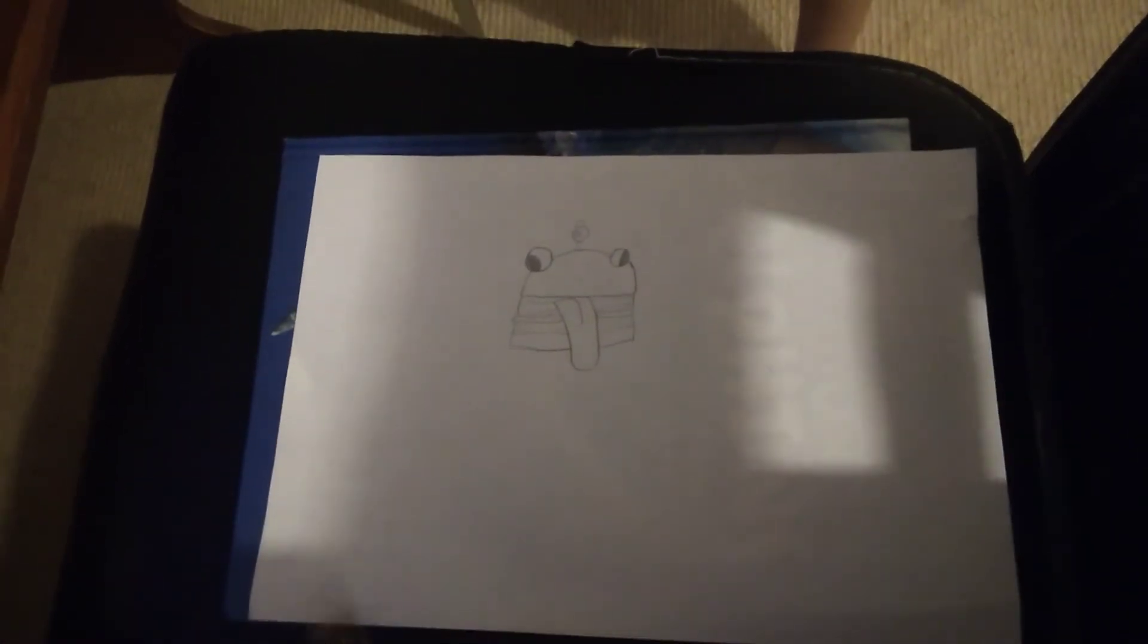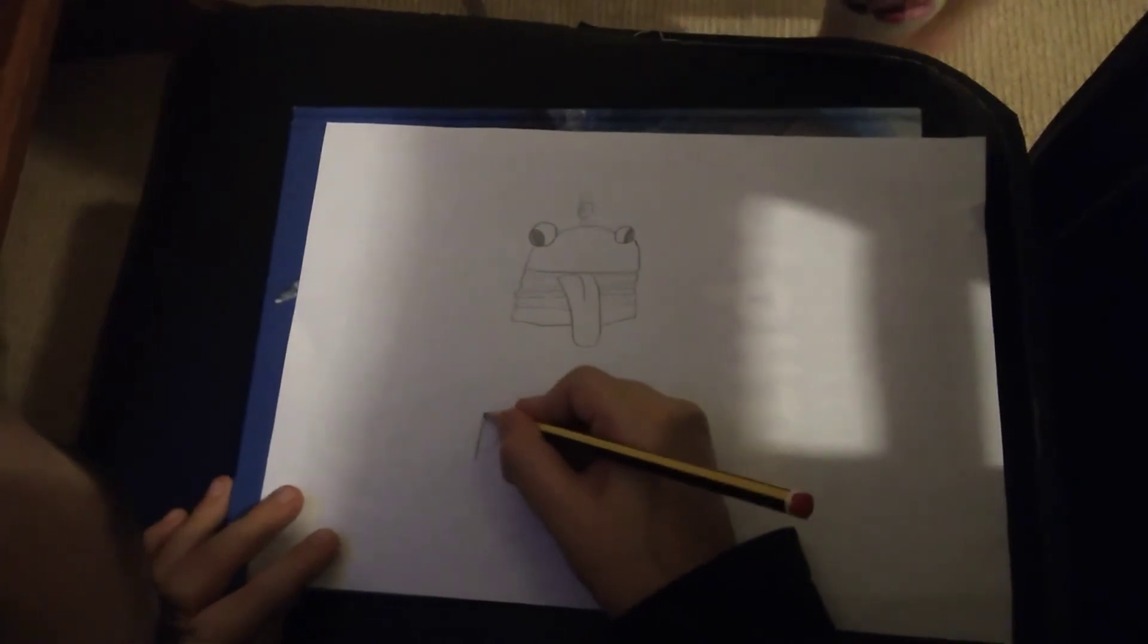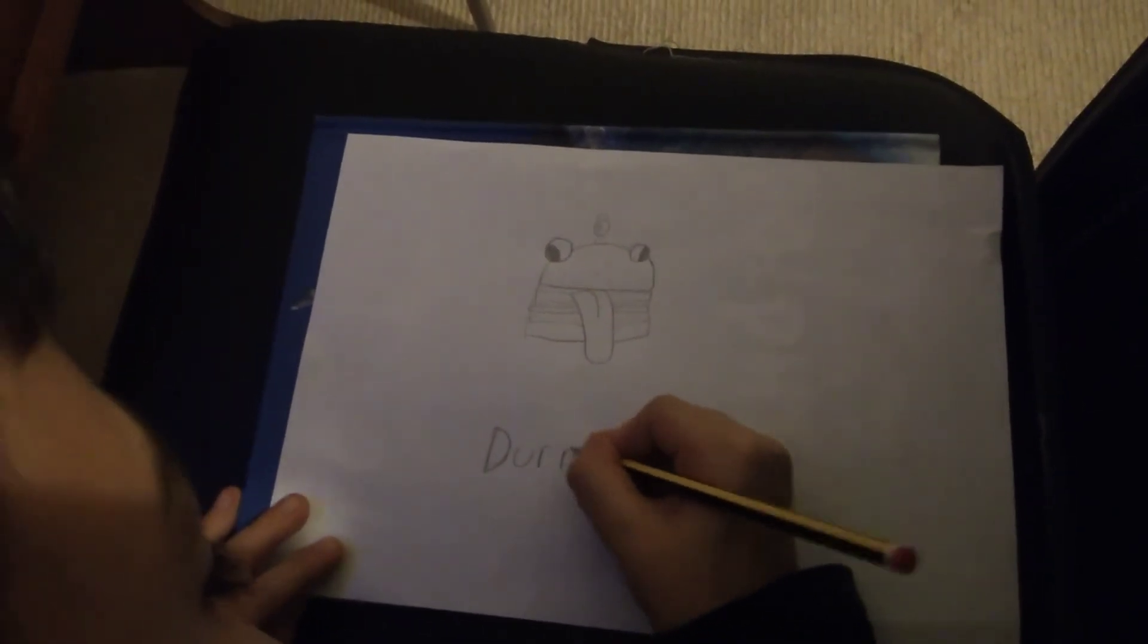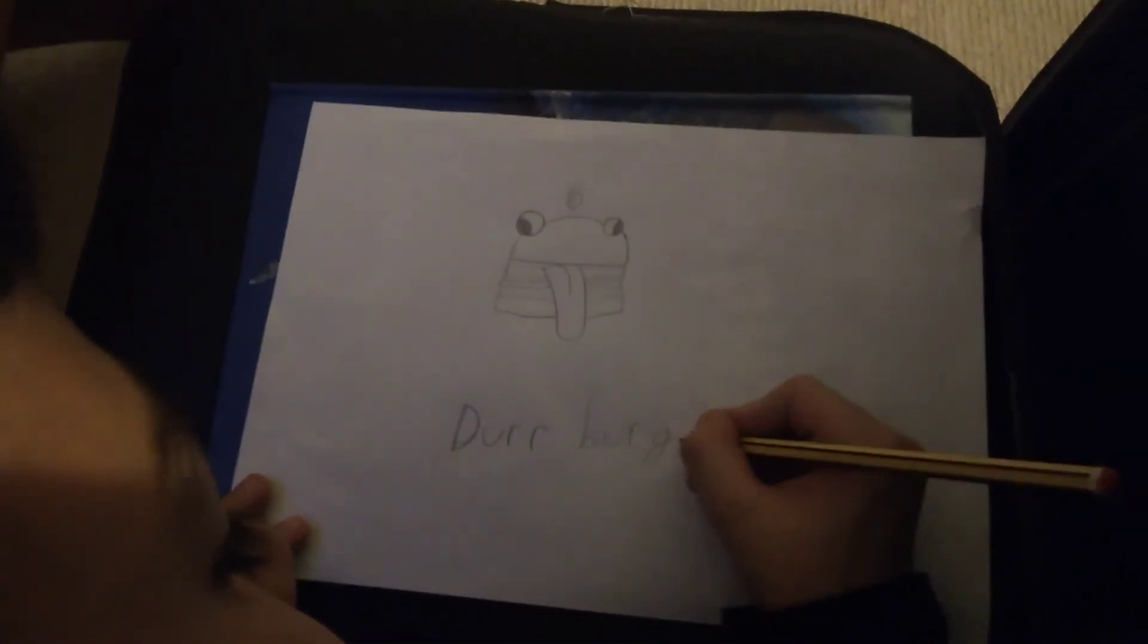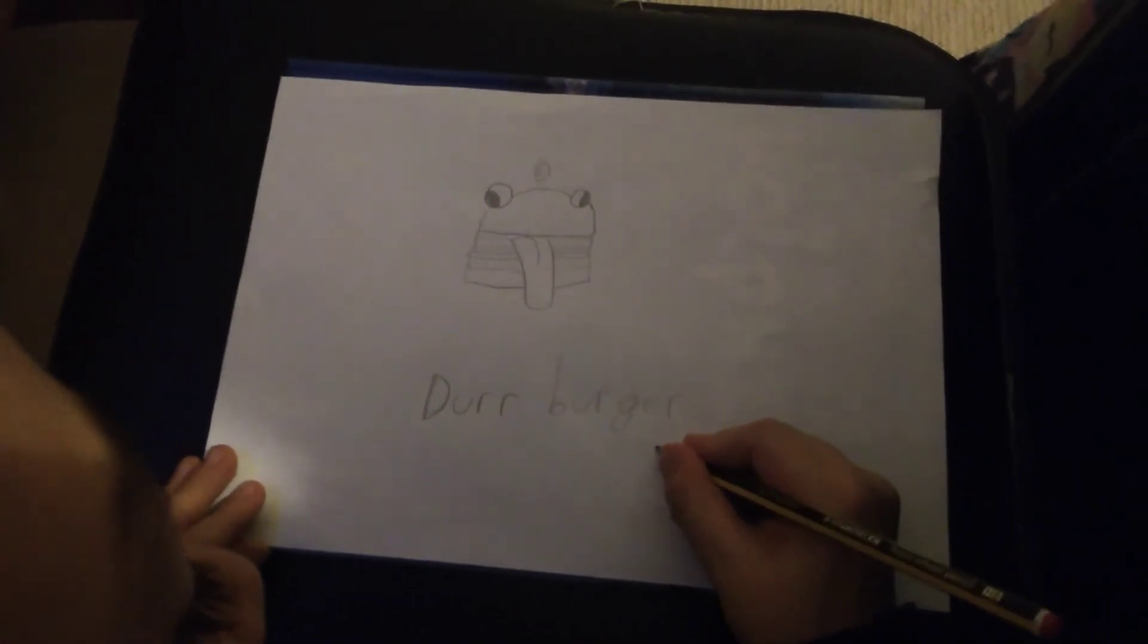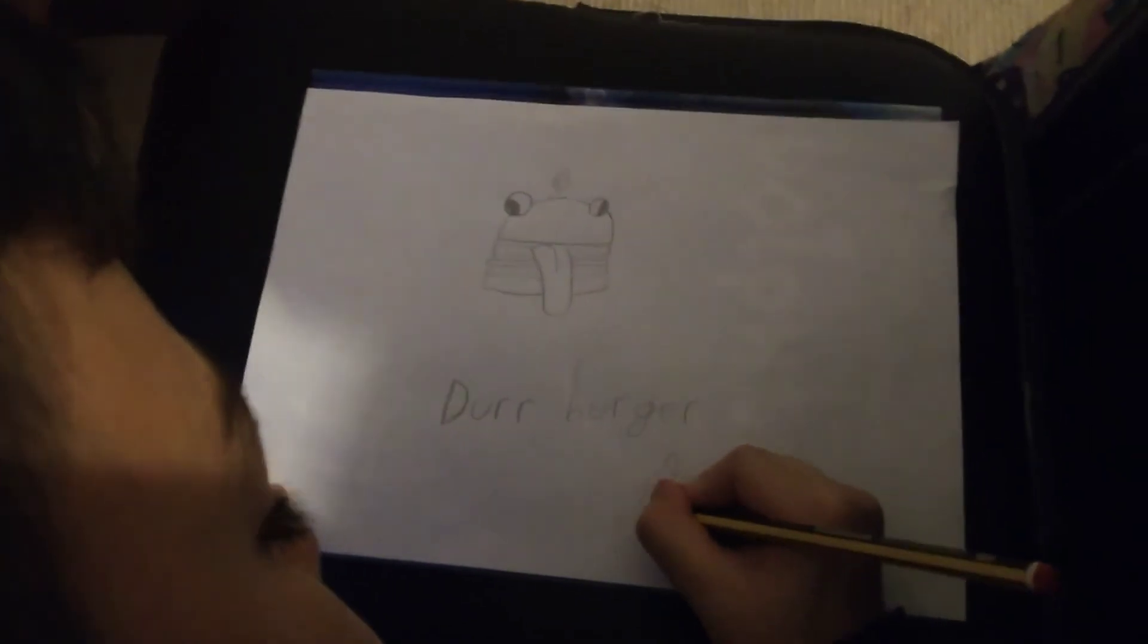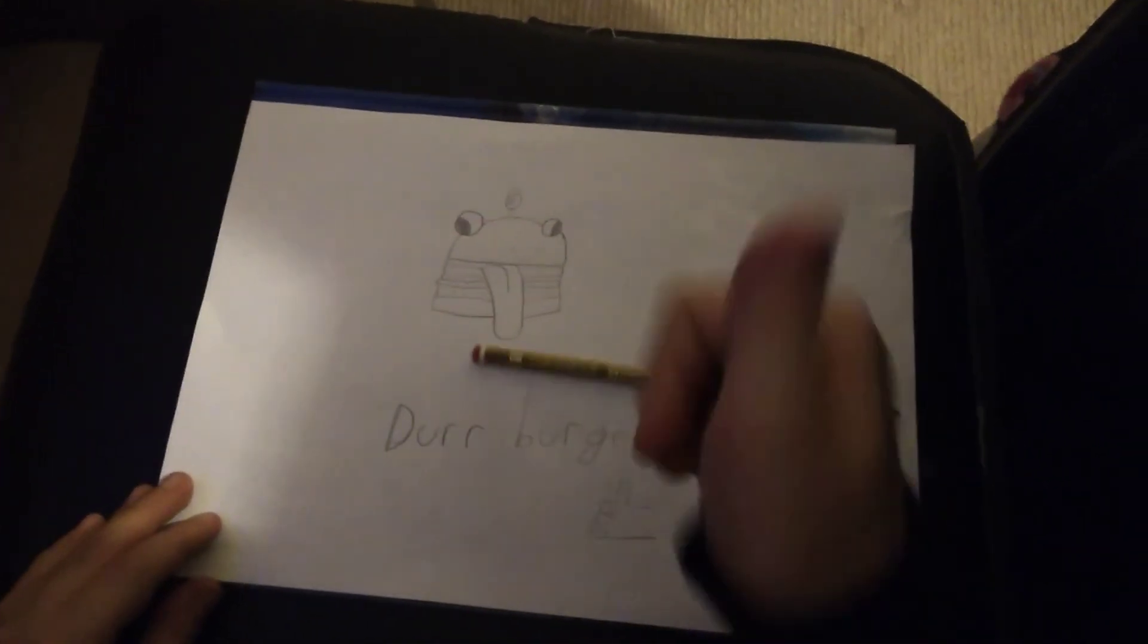And then that's it. That is how you draw the Durr Burger. I hope you guys enjoyed this video. Sorry about my handwriting. Don't forget to subscribe to our channel, like, and turn the notification bell. Comment down below what you think of these arts, and I will see you guys. Peace, y'all.